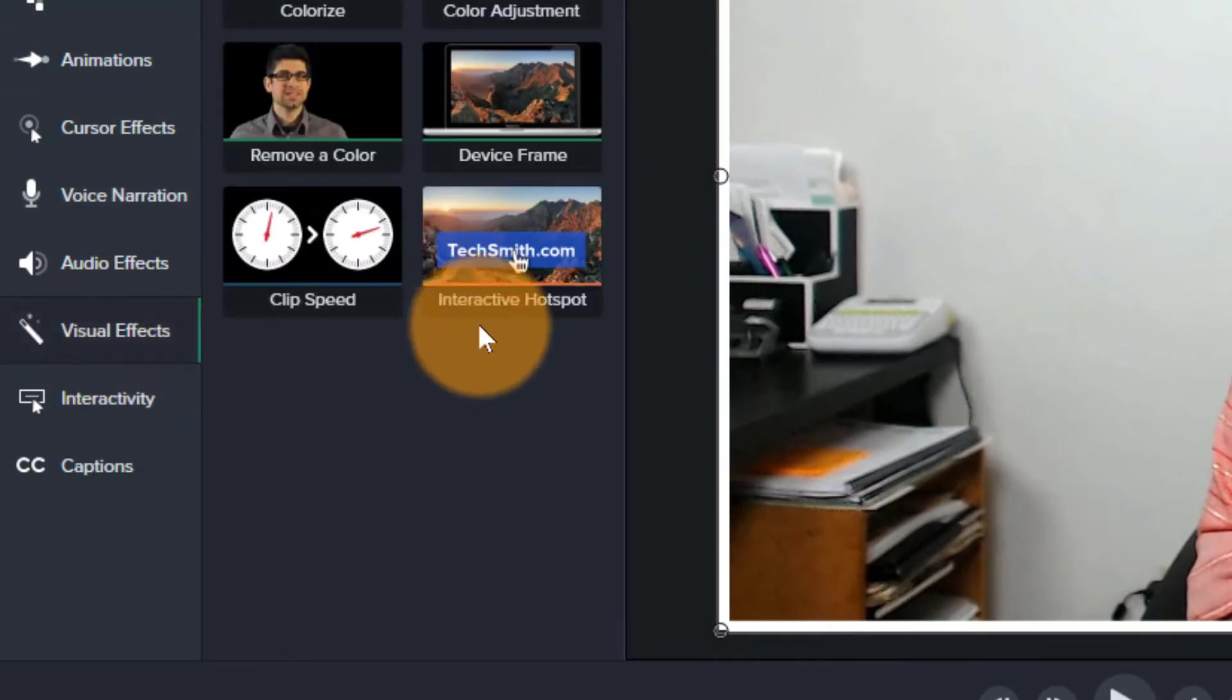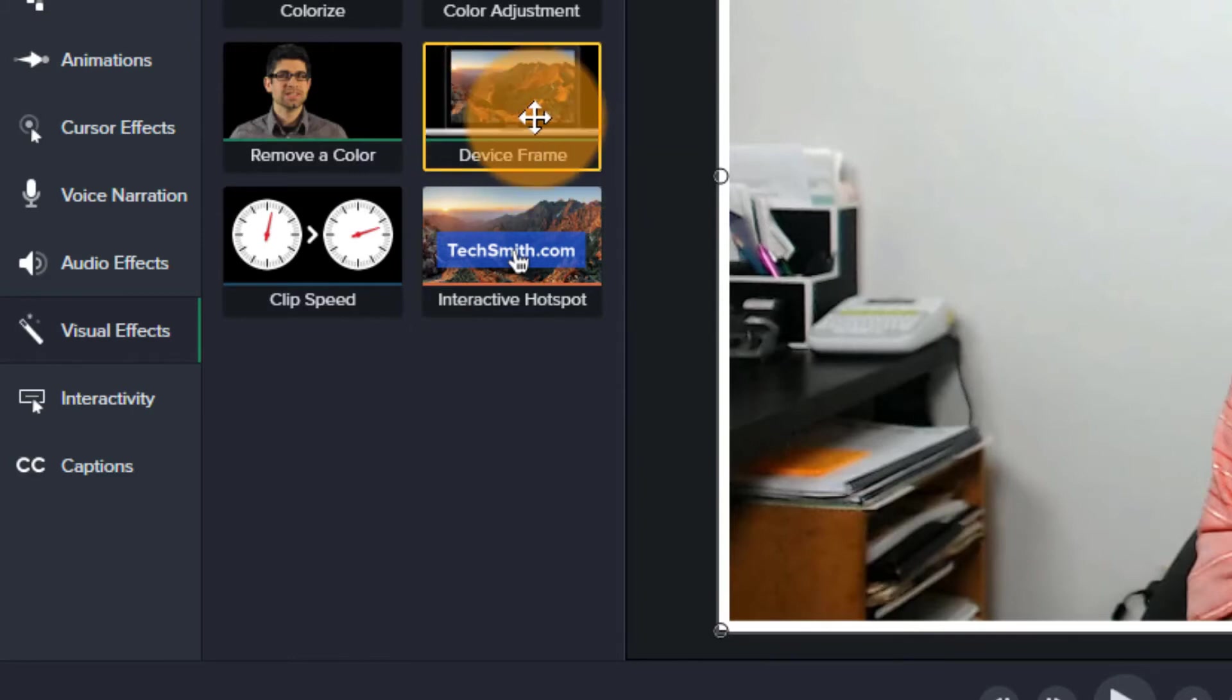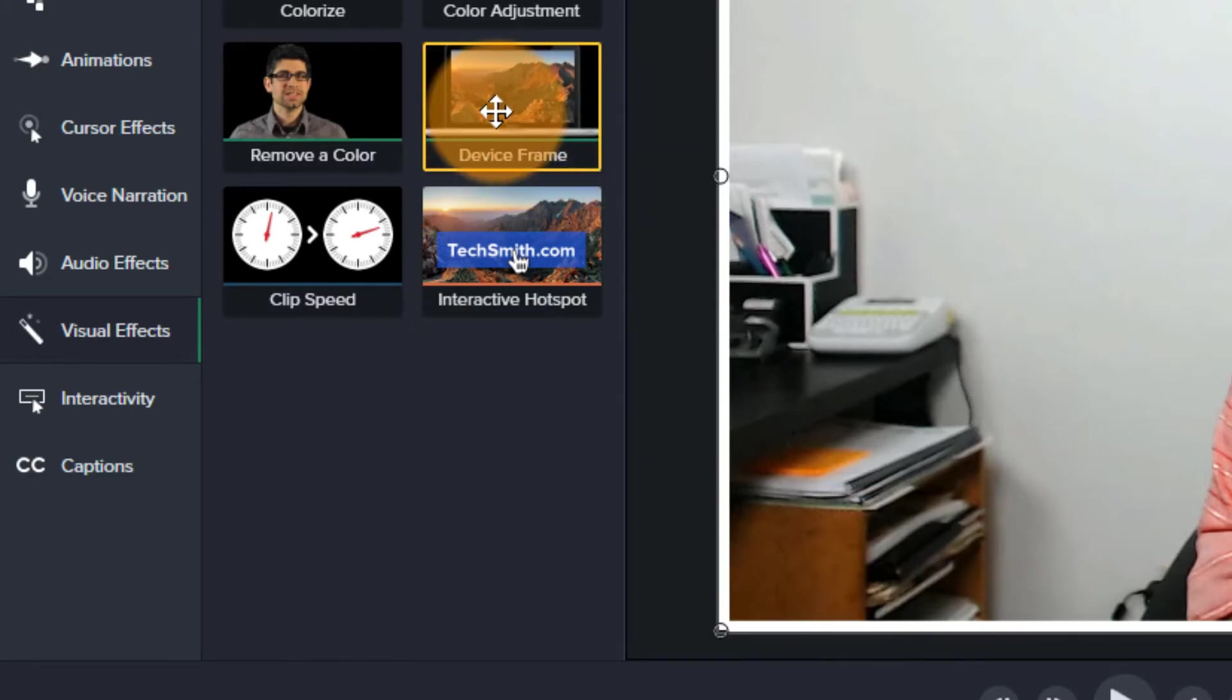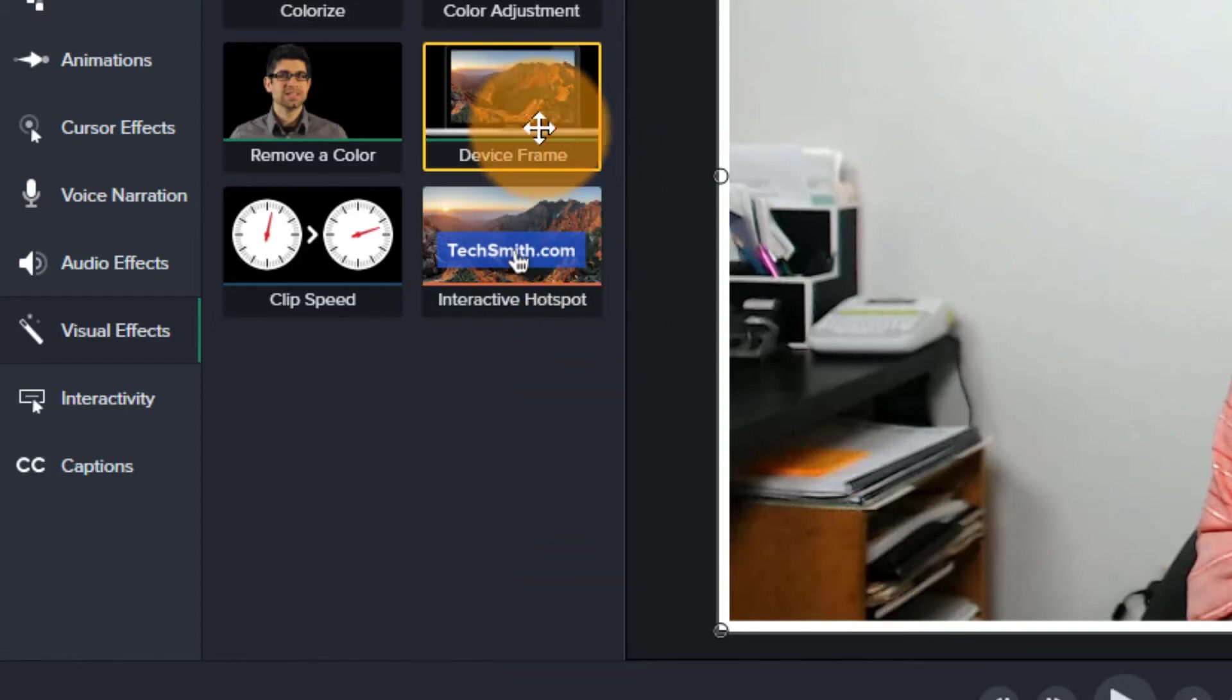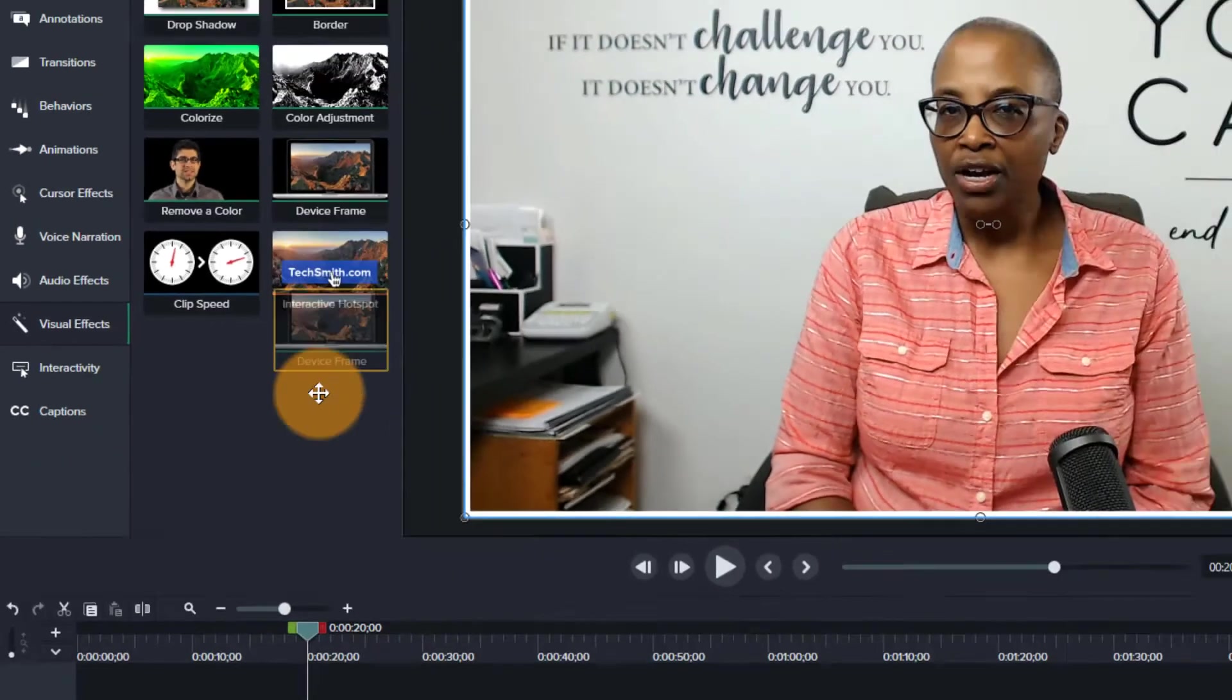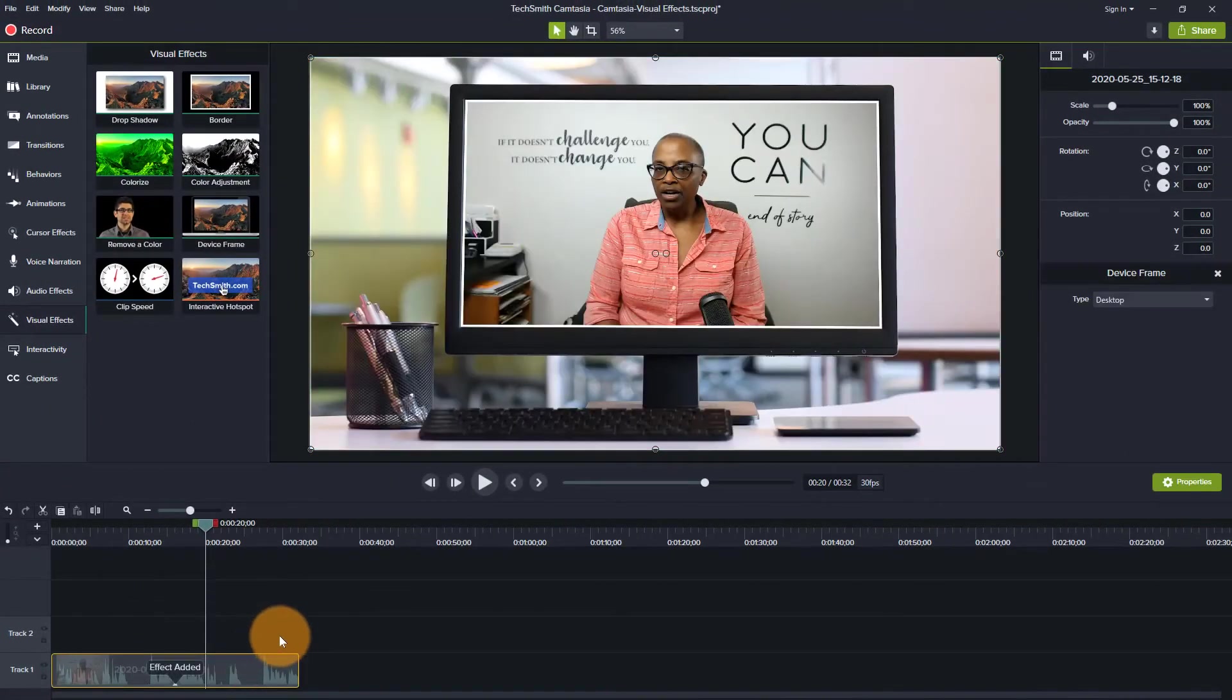And when you open up the visual effects, there's a number of things that you can do. But what I want to do is use the device frame and I can do one of two things. I can drag this to the canvas where my footage is, or I can drag it down to the timeline. Whichever one I want to choose is going to do the same thing. And voila.